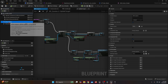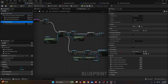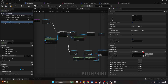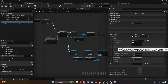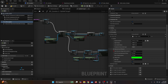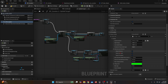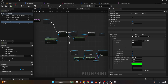Go to the Components tab, select AI Perception, and on the Details tab under AI Perception, in Senses Config add an array element and change it from None to AI Sight Config. The sight radius is 3000, lost sight radius is 3500. Peripheral Vision can be left at 90 but I prefer 180 to make the zombie detect the player more easily. Under Detection By Affiliation, check everything to ensure the zombie always detects you. Set Max Age to something like 5 — after 5 seconds of losing sight, the zombie returns to the random patrol state.